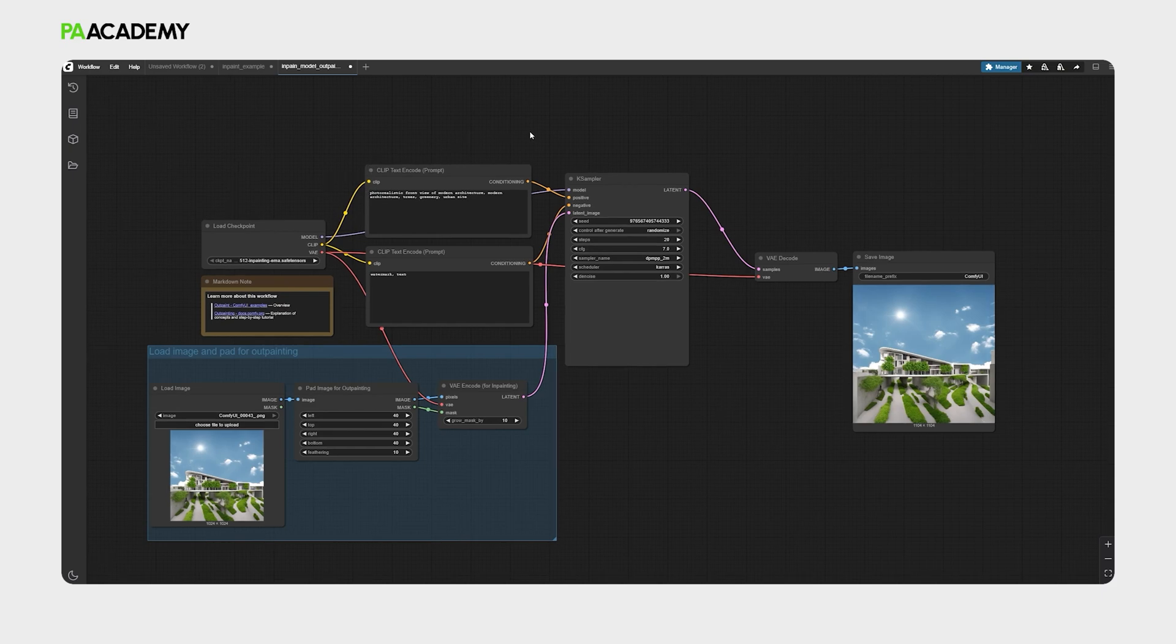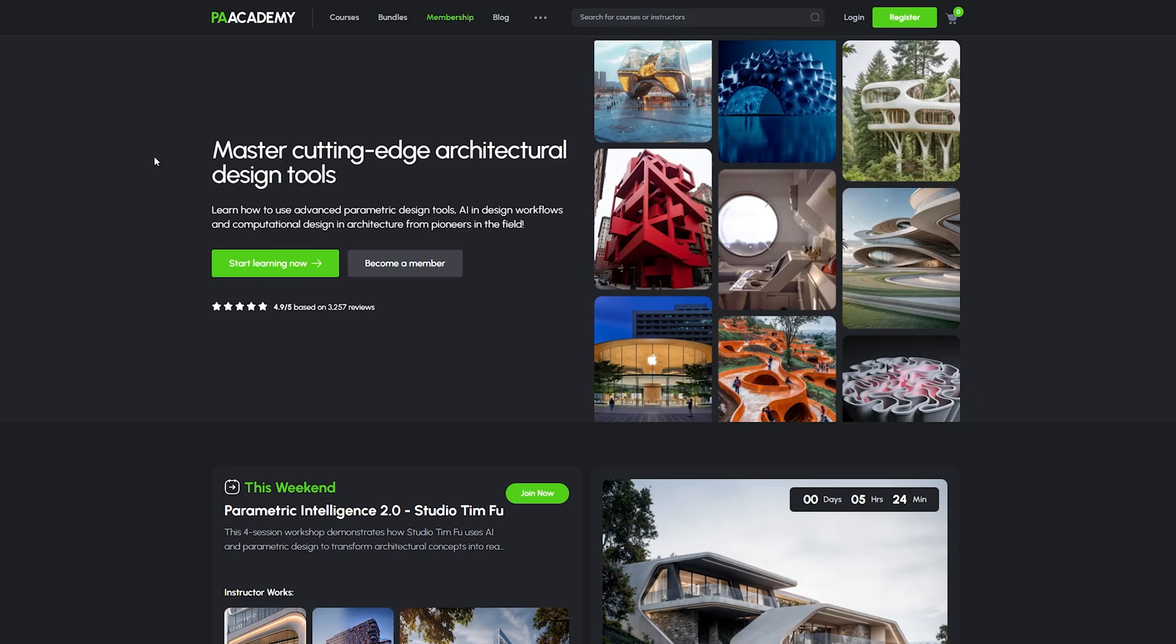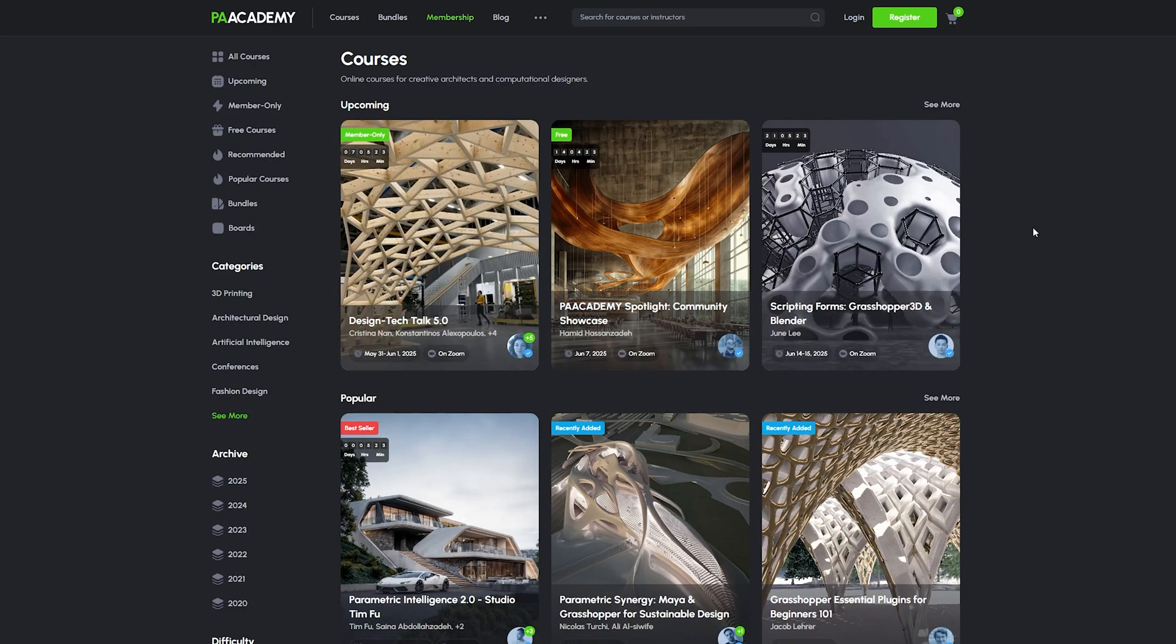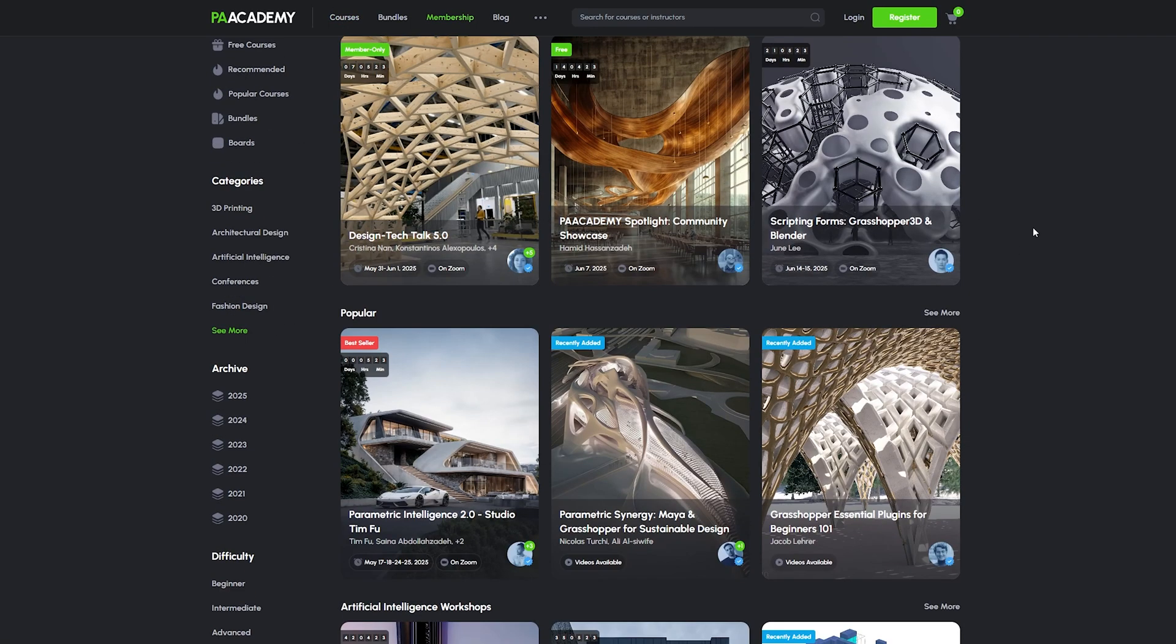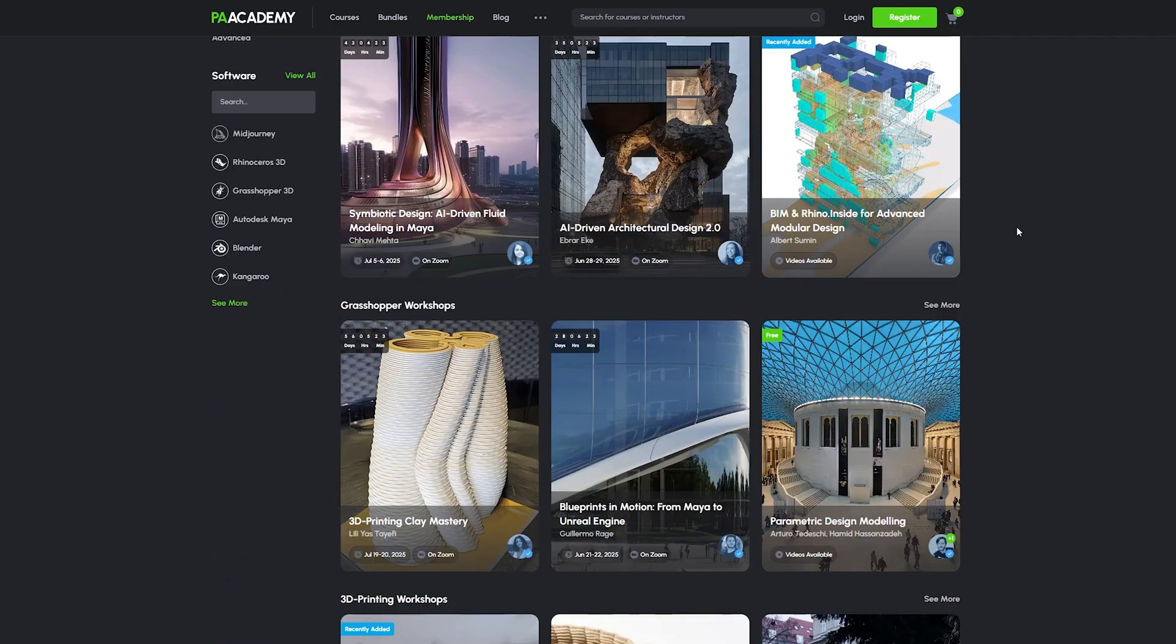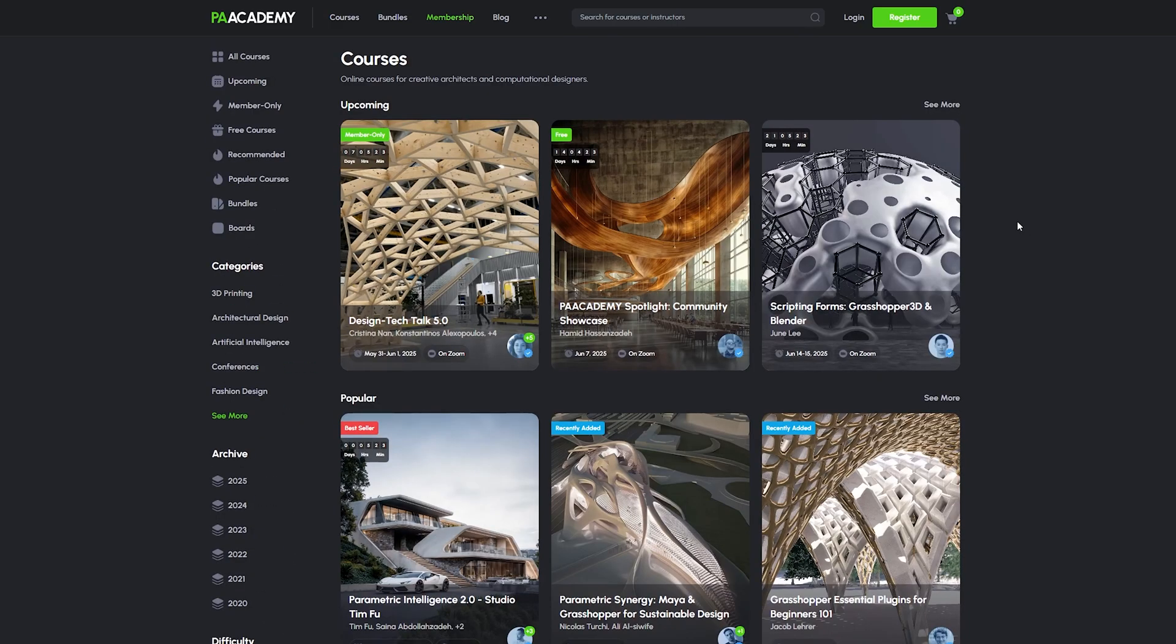So that's it for today. If you want to learn more about AI in architecture, computational design, or about topics related to the design field, feel free to check out PA Academy. Don't forget to like and subscribe to PA Academy. Thank you for watching.